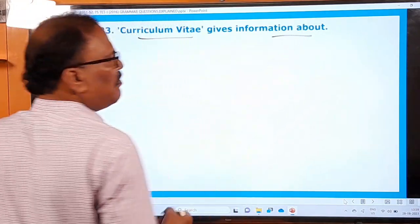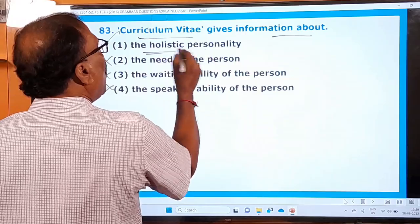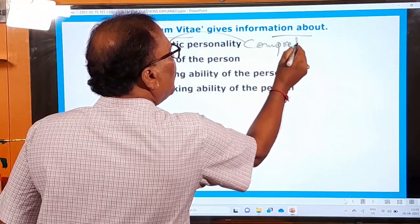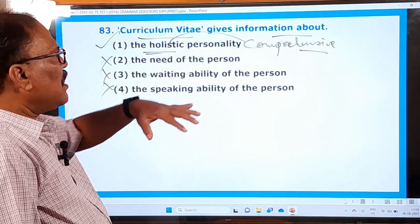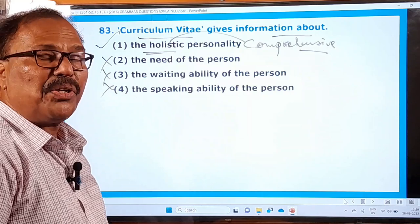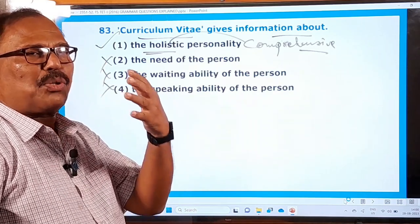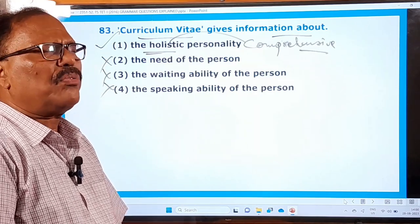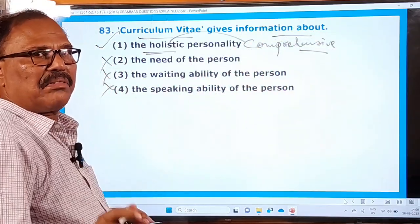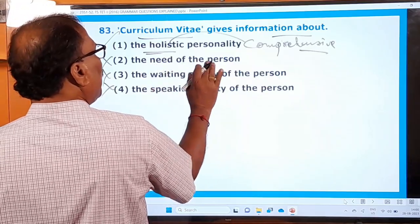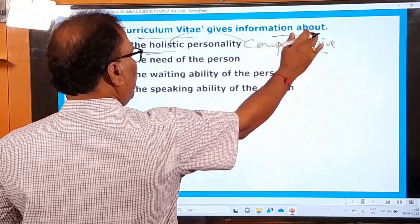Question 83: 'Curriculum Vitae gives information about...' Options: the holistic personality, the need of the person, the writing ability of the person, the speaking ability of the person. 'Holistic' means comprehensive — giving complete and detailed information. In a Curriculum Vitae you write about your parents, native place, date of birth, school education, college education, degree, experience — so many things. It gives comprehensive, holistic information about you. These three are wrong and only 'the holistic personality' is the right one.